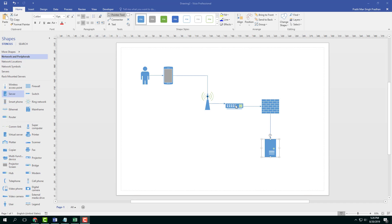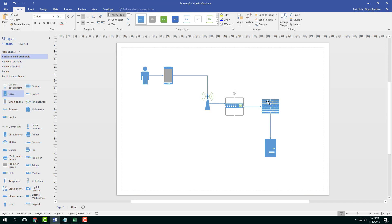Sometimes when you work with diagrams, you may want to group them together. For example, I got this user and I got this mobile phone. I got this wireless access point and maybe I want to group them out so that we know that they belong together.